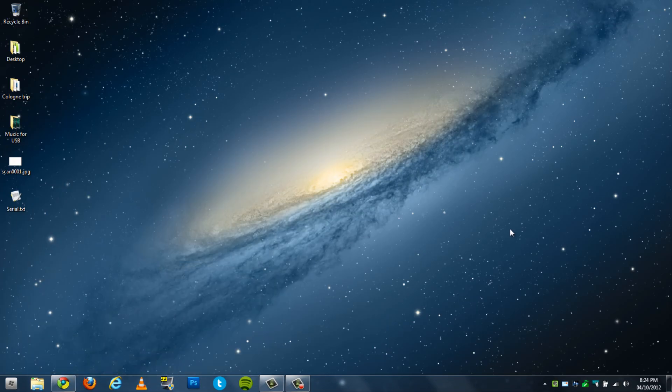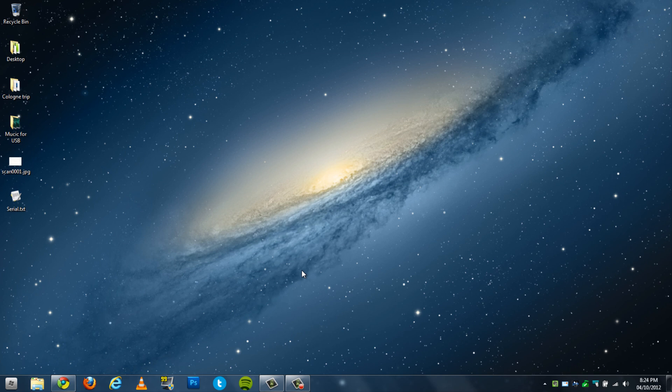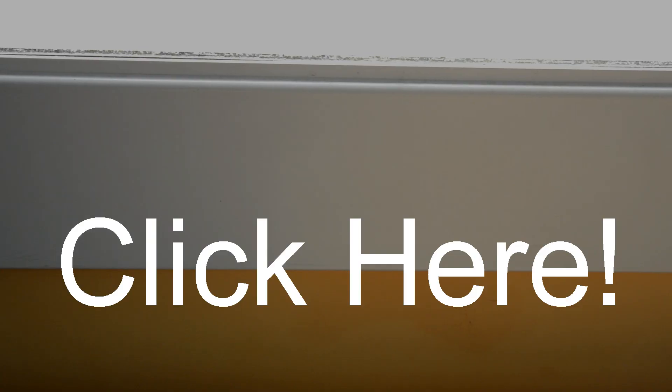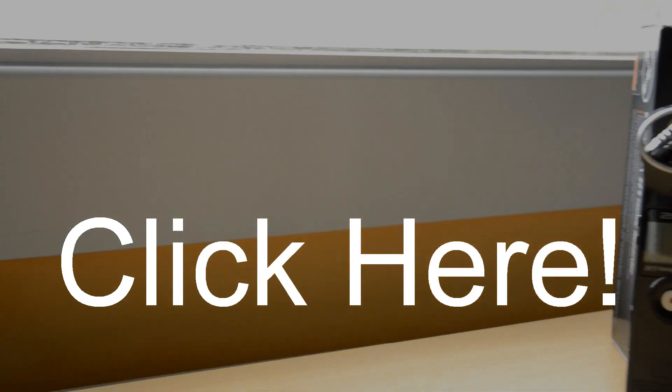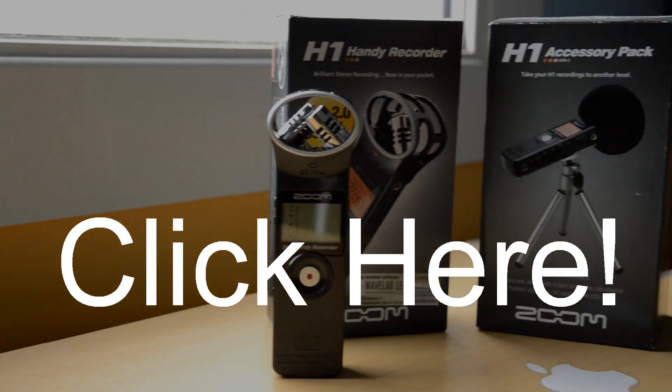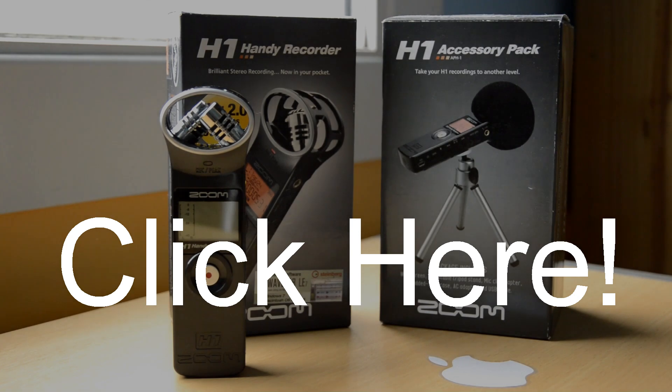After a while, you should be hearing really nice audio like this through the Zoom H1. That's a quick tip. If you found this helpful, leave a like below. Comment if you want any other videos on the Zoom H1 or anything in general. I'll see you in the next video. Click on screen now to see my full review of the Zoom H1.